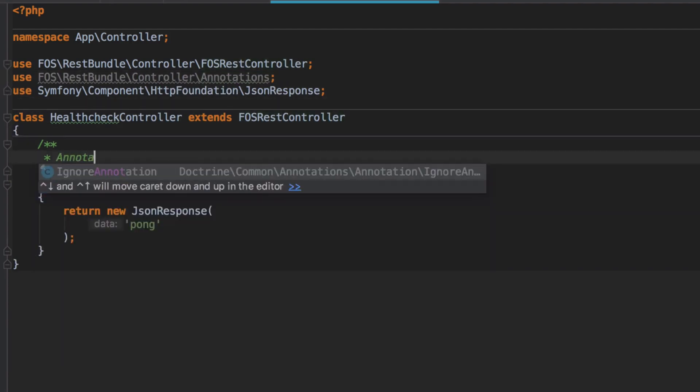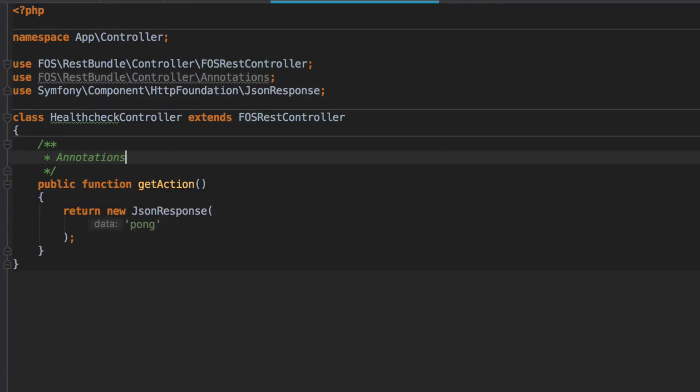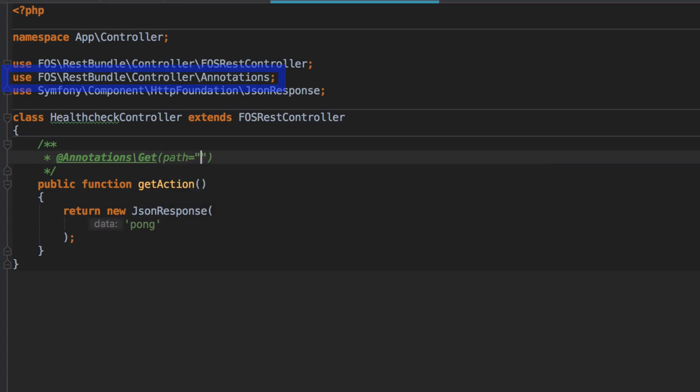Essentially, I like to think of these annotations as shortcuts to a lot of the stuff that we're already doing when we're manually defining our routing annotation. Notice that we use FOS REST bundle controller annotations.